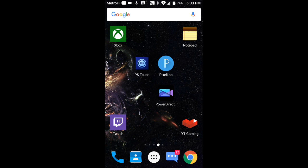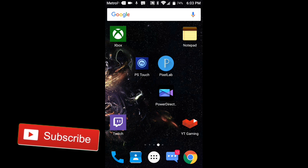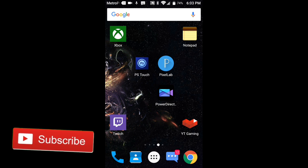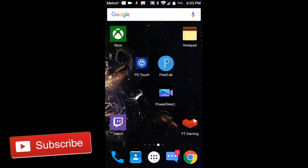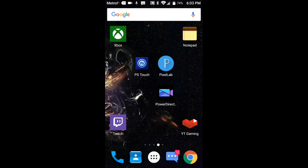For this you guys will need a couple apps: Photoshop Touch, Pixel Lab, and Power Director. This is the version with the video layer, and if you guys don't have the video layer I'll put a link in the description. There'll also be a link for Photoshop Touch and Pixel Lab, which is free and easy to search up.